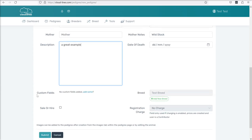And you have a section down here for some custom fields. We'll cover custom fields at a later date. But if you've added custom fields to your system, then they will appear here.